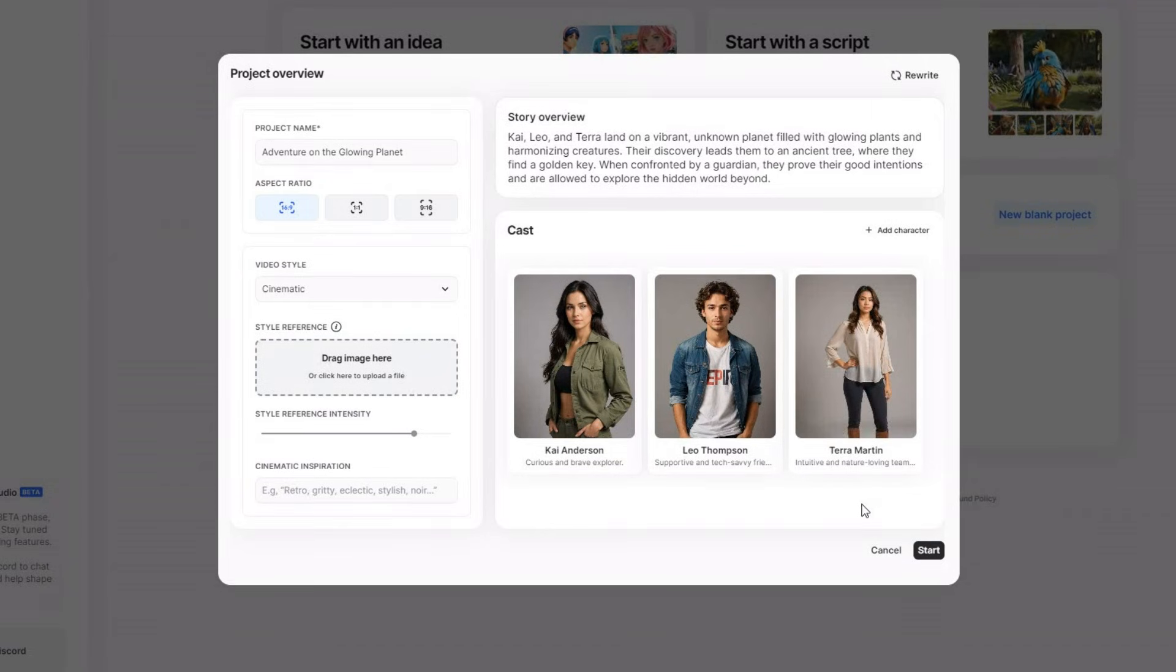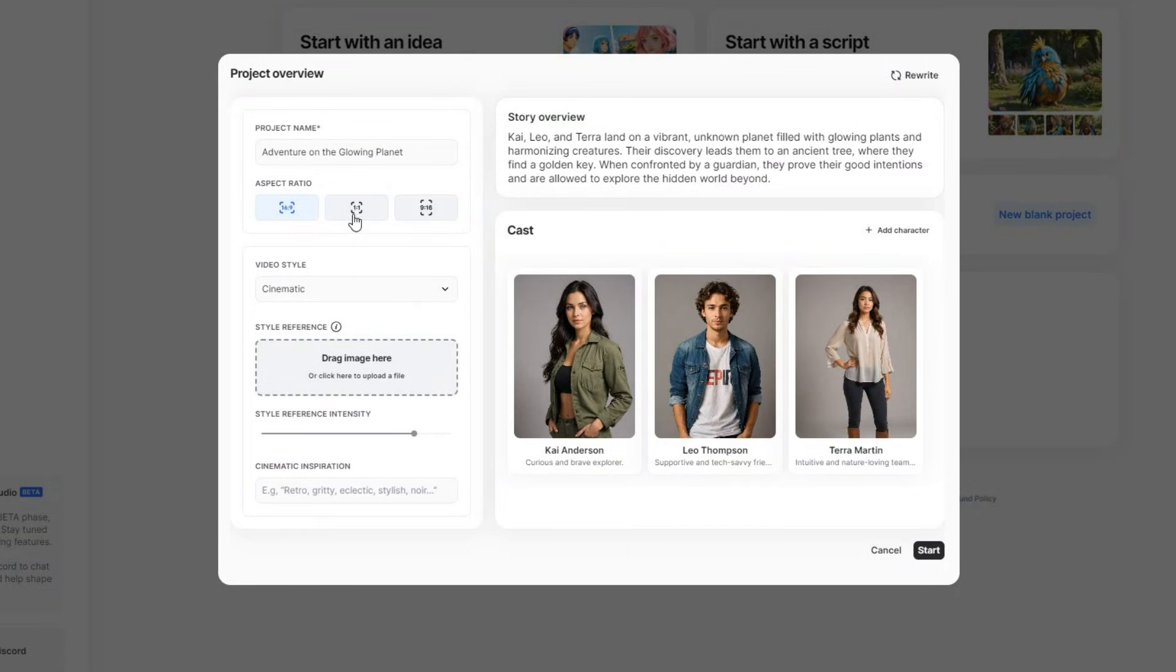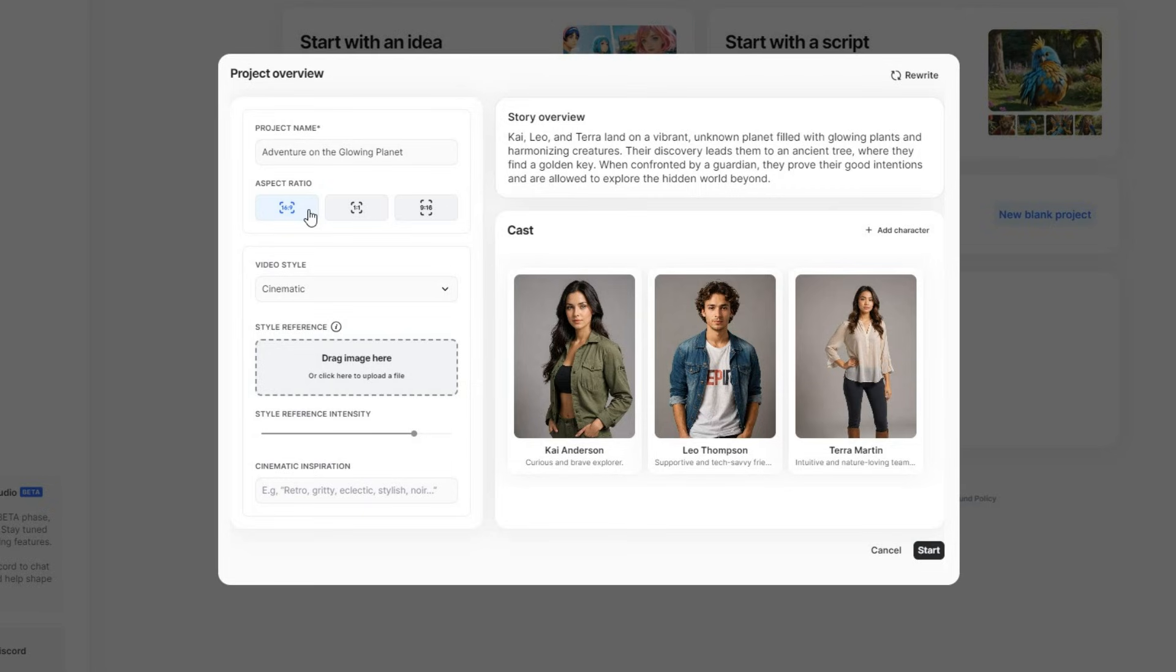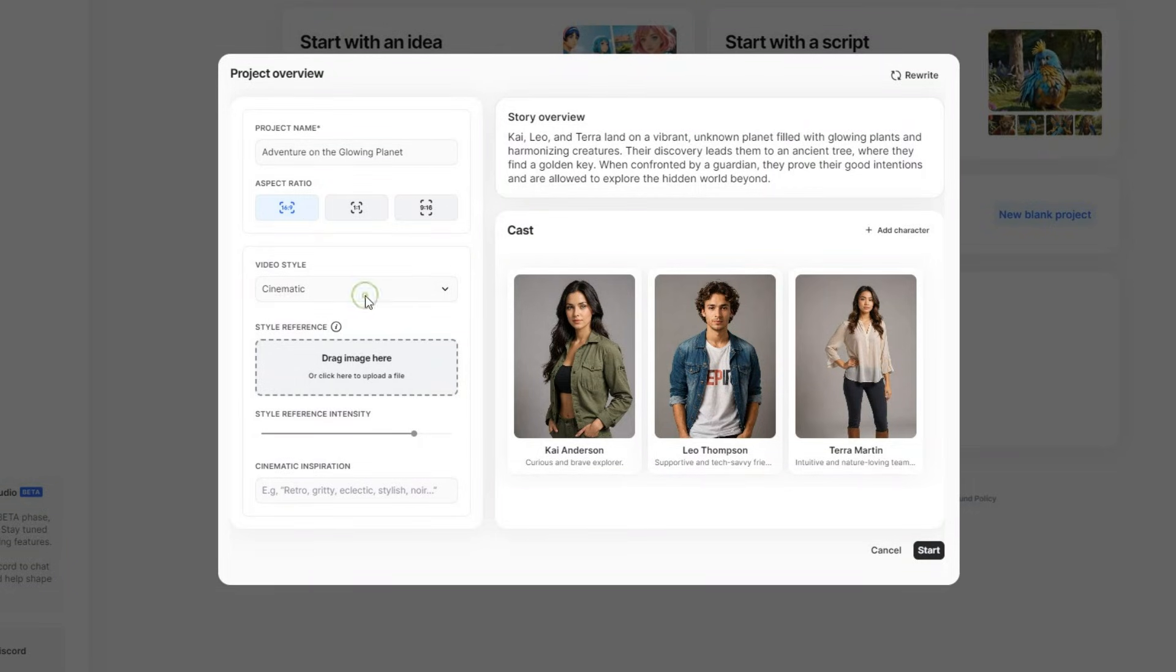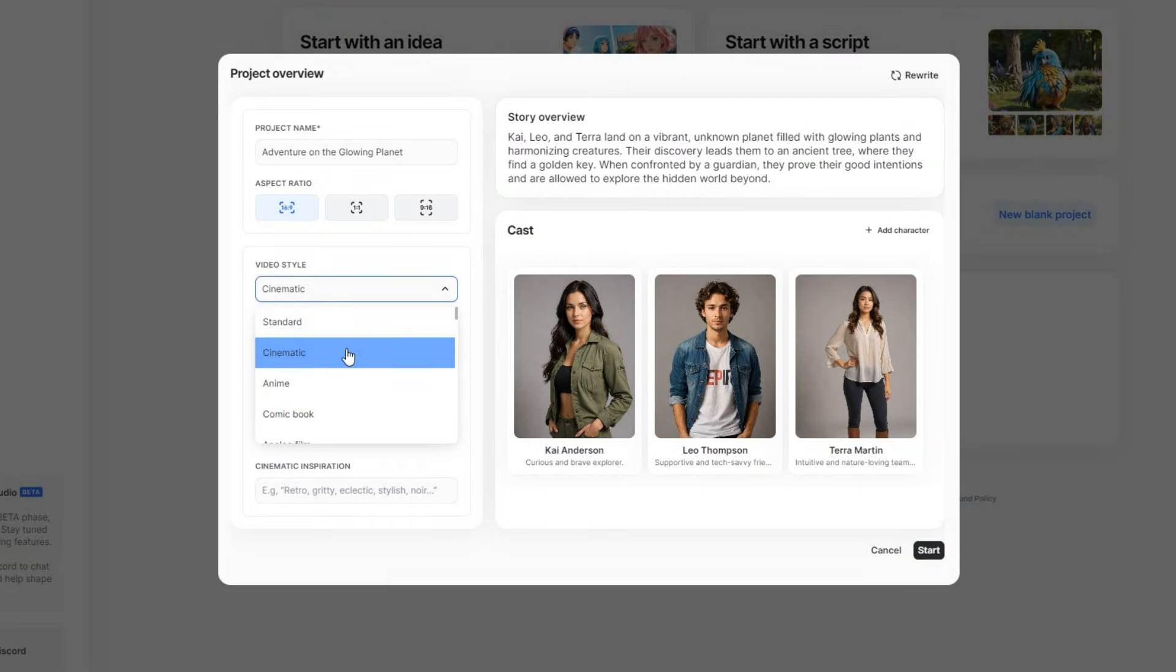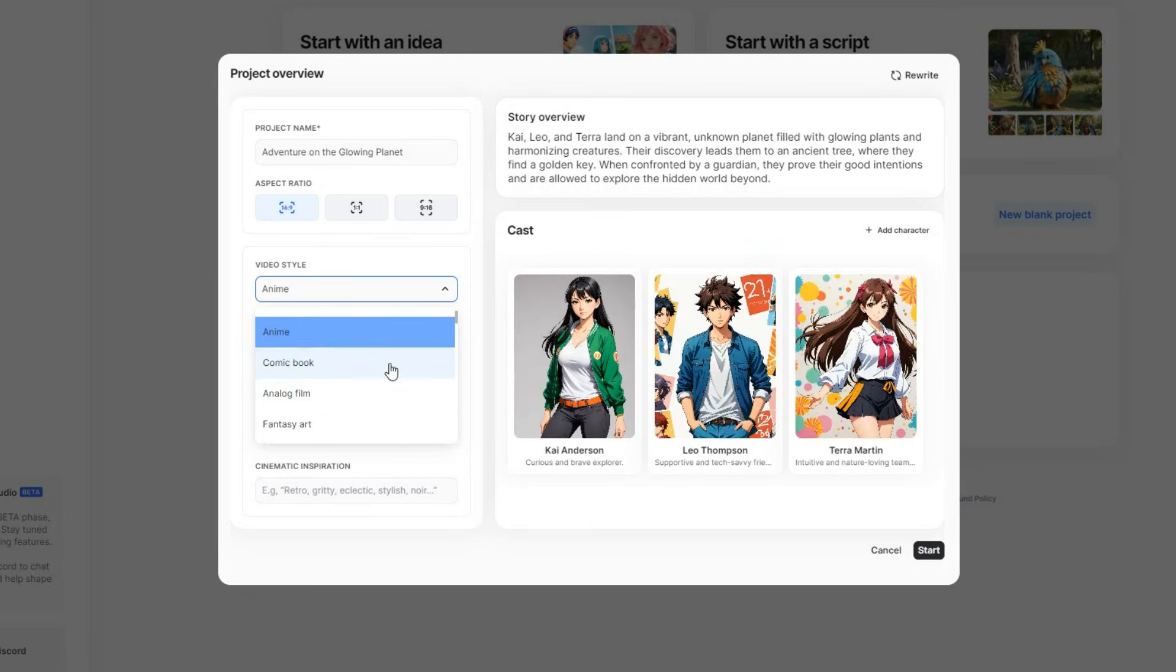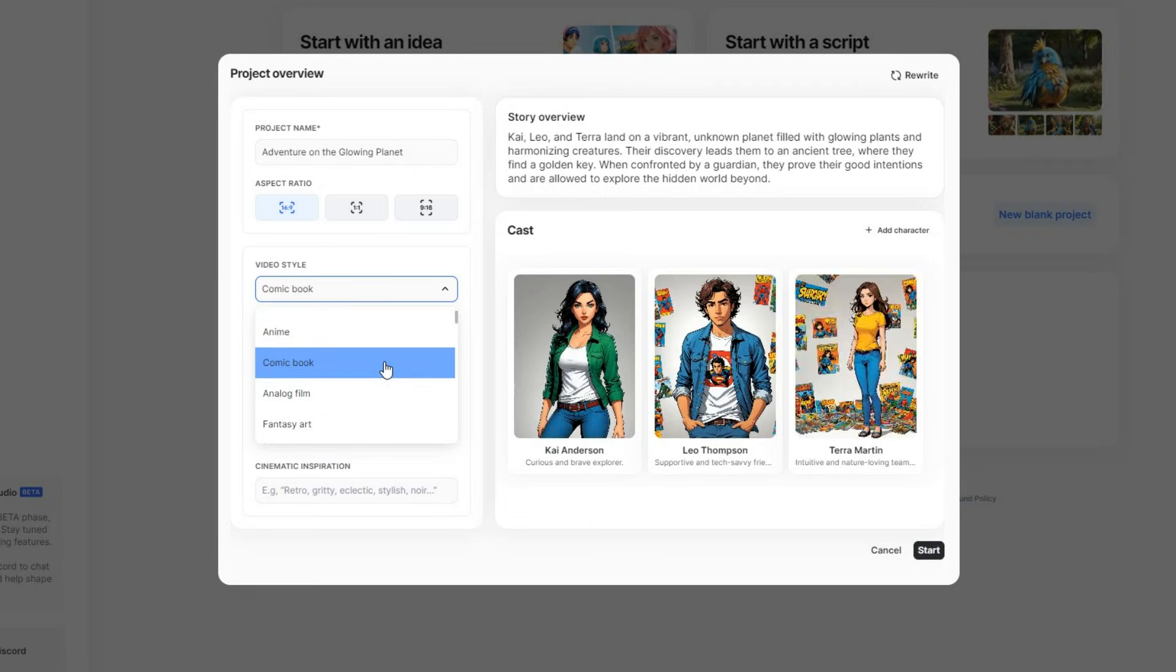After that, you can choose an aspect ratio from Landscape, Square, or Portrait to fit platforms like Instagram or YouTube. I will go with 16x9 since this is for YouTube. Then, there are various video styles you can choose from, ranging from cinematic, anime, or comic book style.